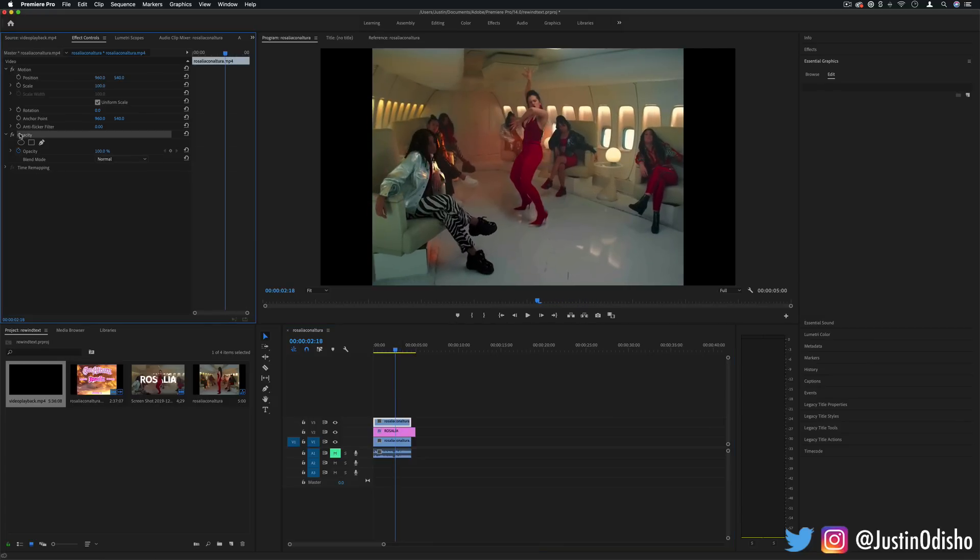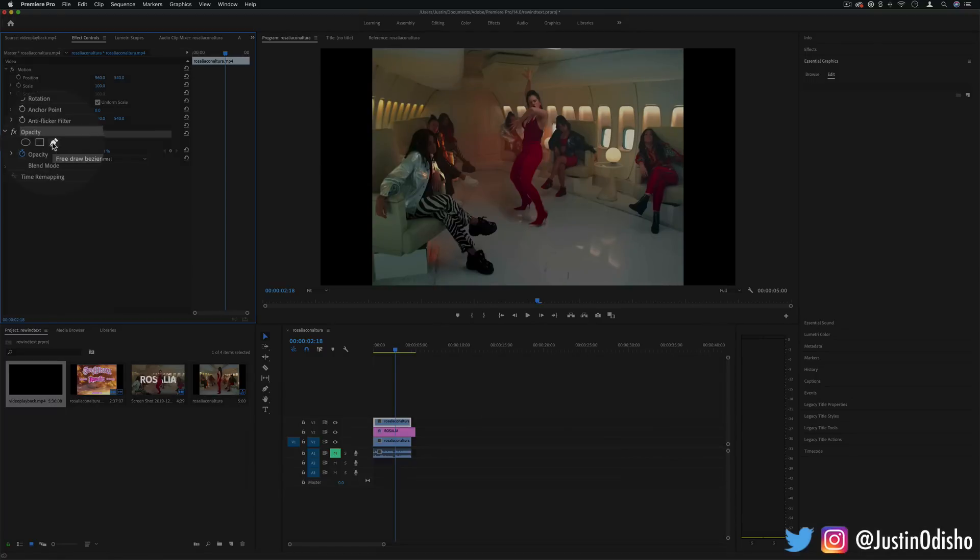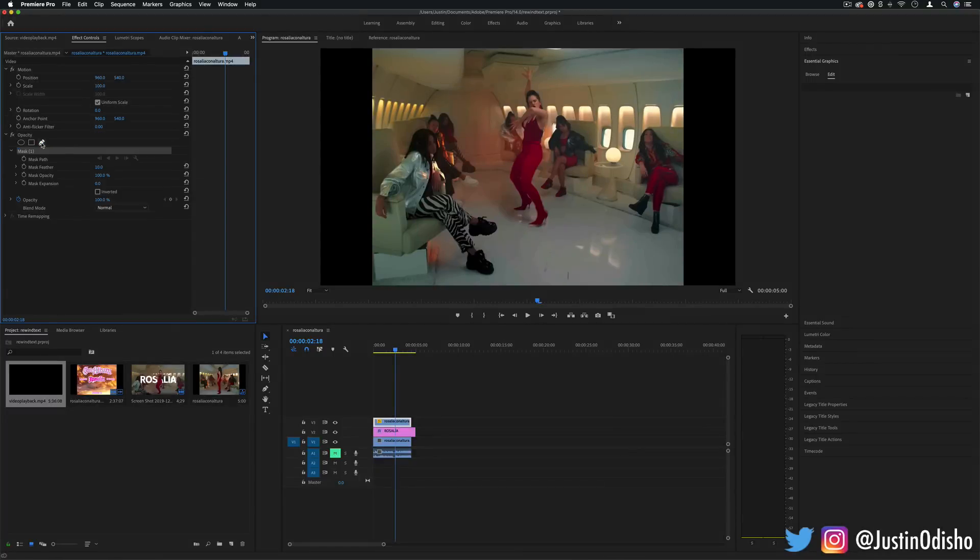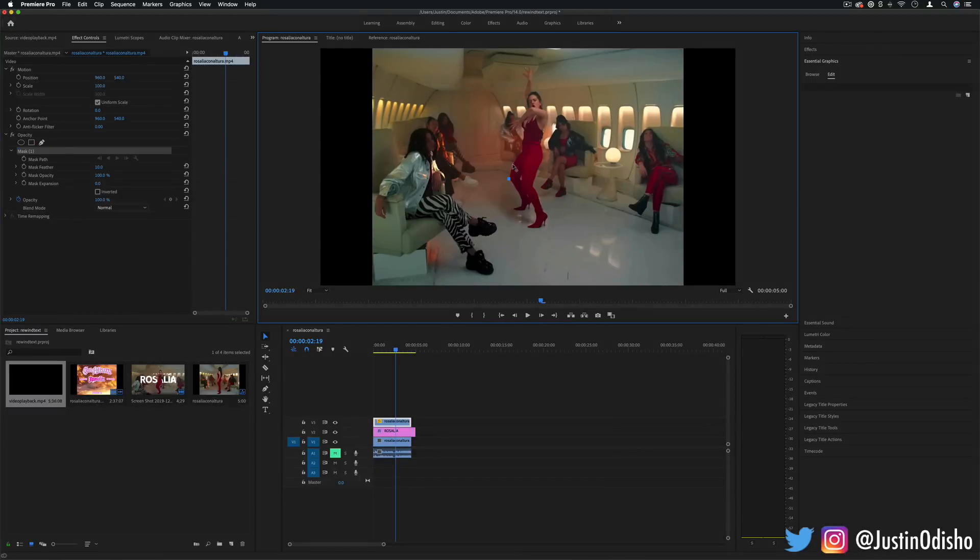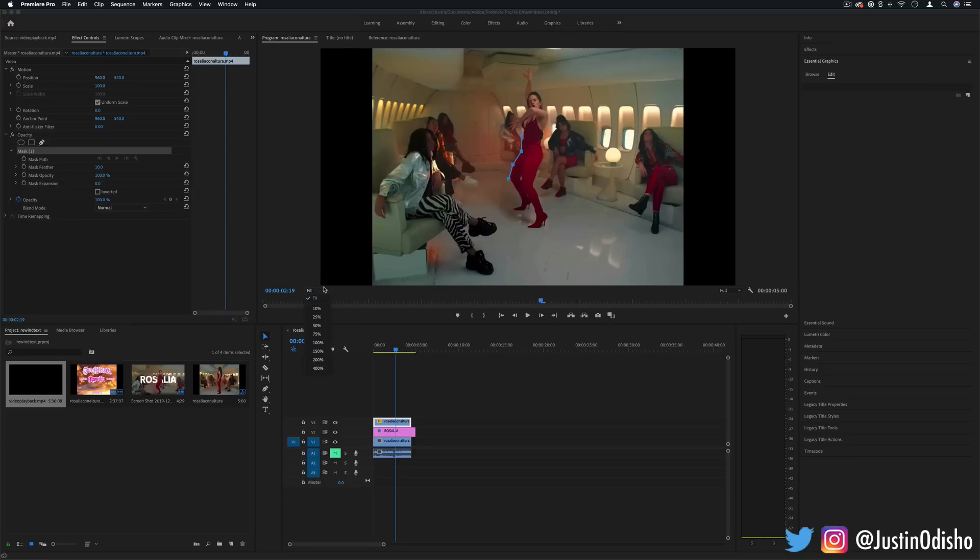So under the opacity section if you click on the pen tool and begin on the first frame that you want to begin, you can actually click and draw out a mask outline exactly around where you need.